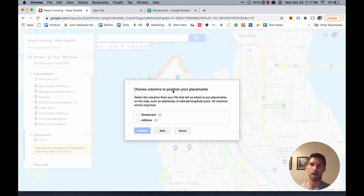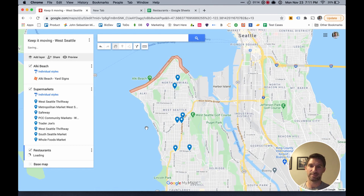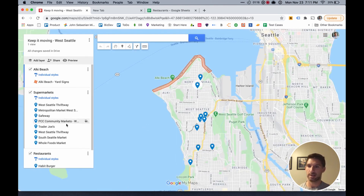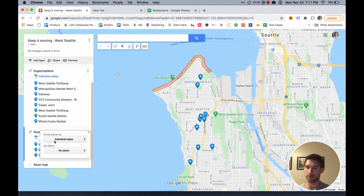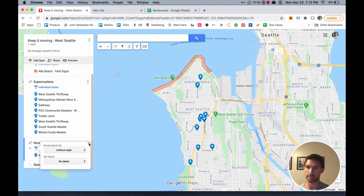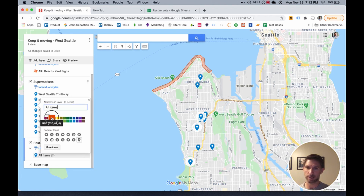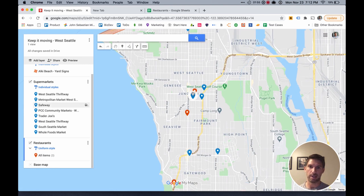You're going to need to choose the column to position your placemarks — click the one that is 'Address.' And then for the title, you're going to click 'Restaurant,' or whatever your column header is. Now we can see those three locations have been imported. I'm going to change the style to a uniform style so that all of the pins in this layer are the same color. Now I can change the color once and it'll change for all three pins, so you can see the difference between your restaurants and your supermarkets.